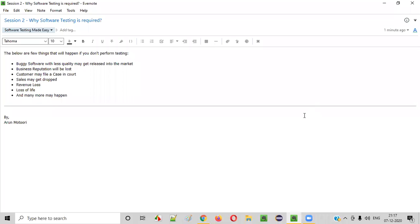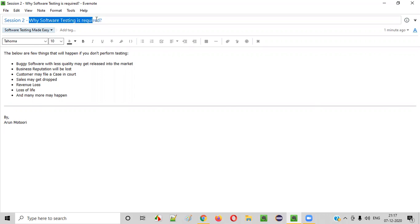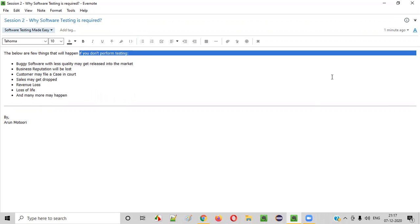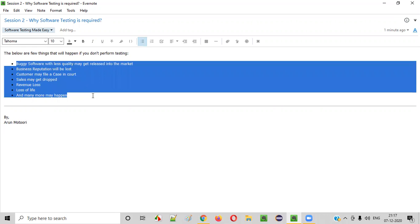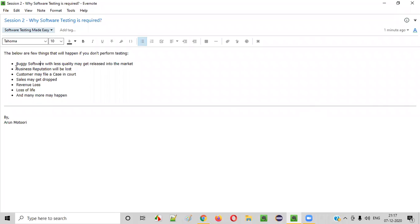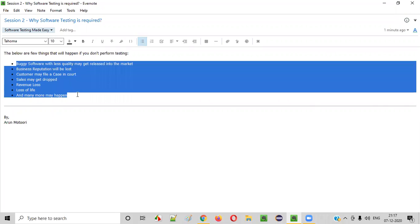Hello everyone, welcome to session 2 of the software testing made easy course. In this video session I am going to explain why software testing is required and what will happen if we don't perform testing. These are the several things that will happen if we release an application into the market without testing it. Let's start with one after the other.